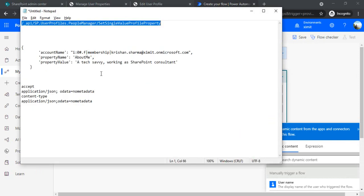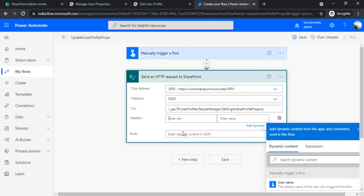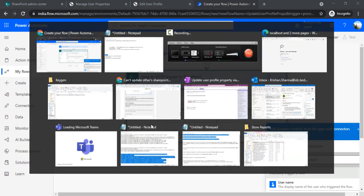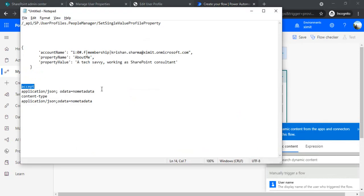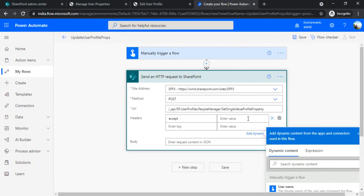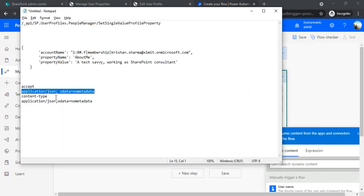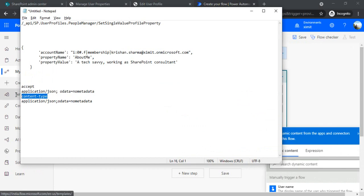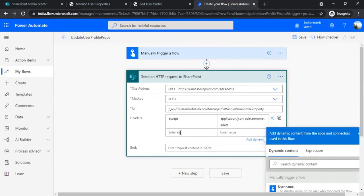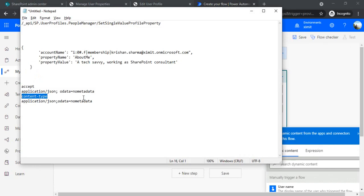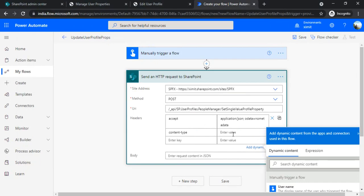And under the headers, the standard headers I'll enter: Accept - application/json;odata=nometadata, and Content-Type again application/json;odata=nometadata.